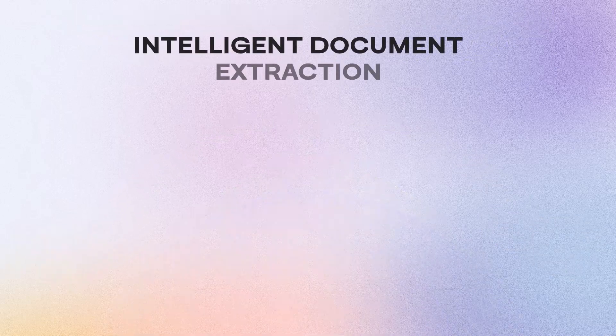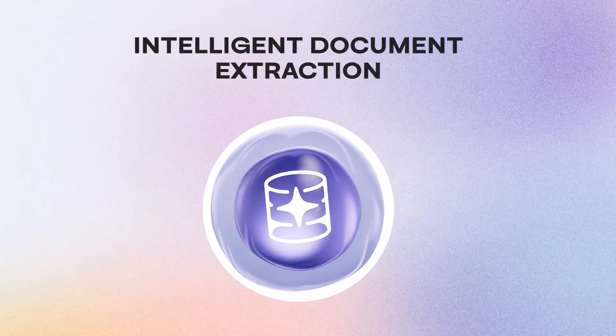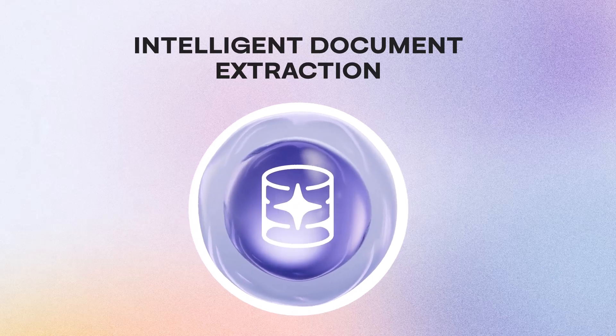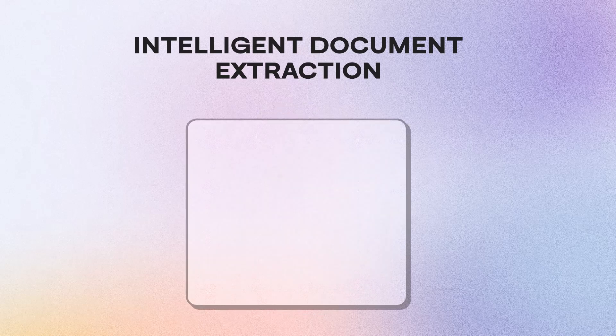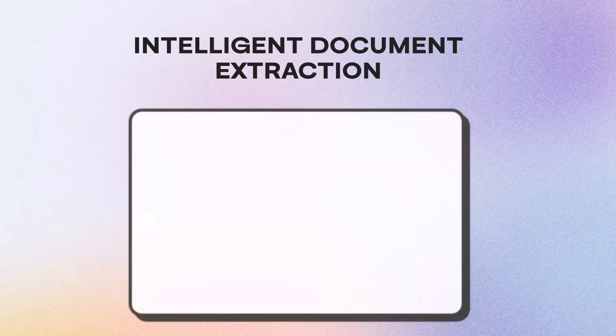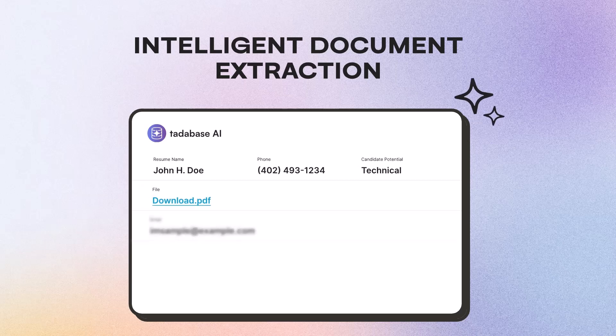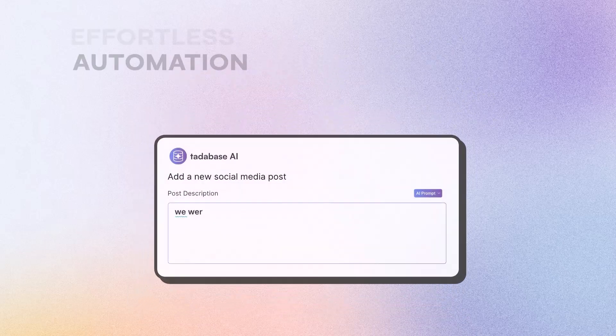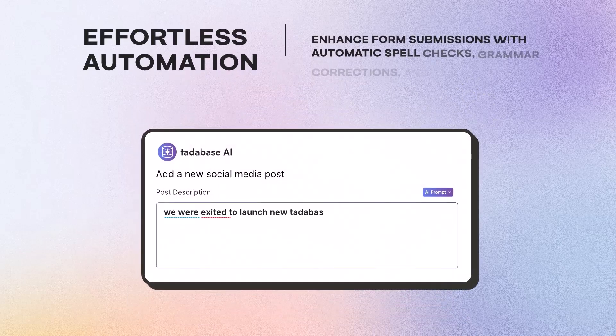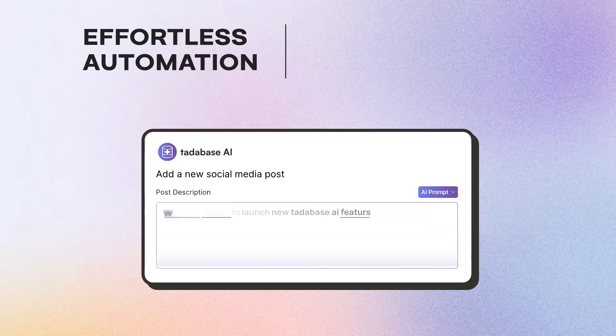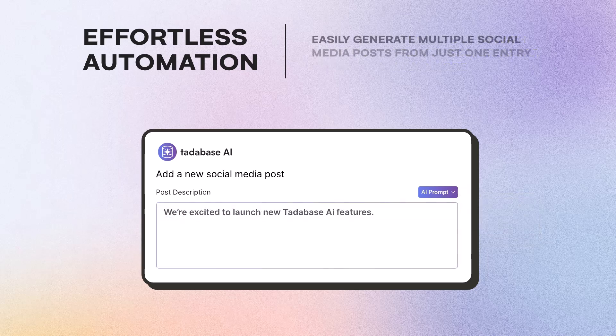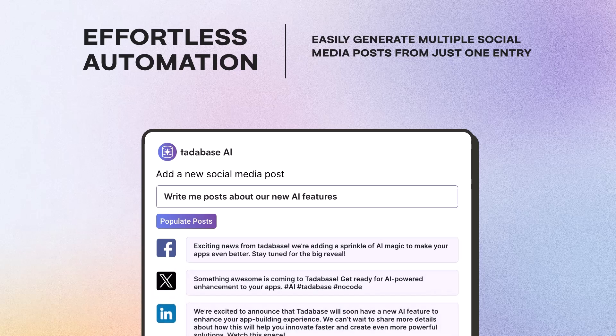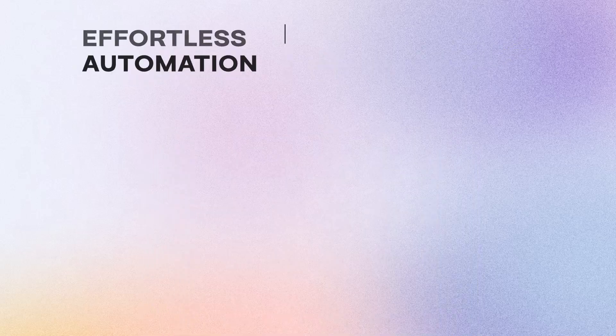Intelligent document extraction. Upload documents like resumes or invoices, and TataBase AI instantly extracts critical information directly into your database. Effortless automation. Enhance form submissions with automatic spell checks and grammar corrections, or generate multiple social media posts from just one entry.